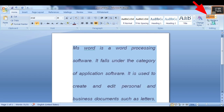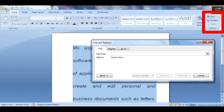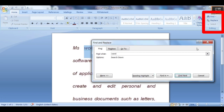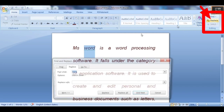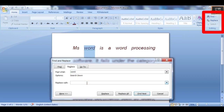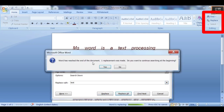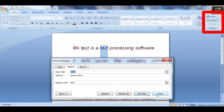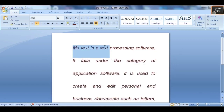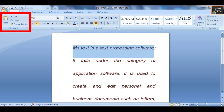Next is Find and Replace. You can find whichever text you want and also replace it with another word. For example, replacing the word 'word' with 'text' — all instances of 'word' will be replaced with 'text'. This is how Find and Replace works.